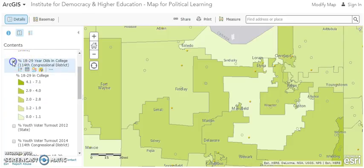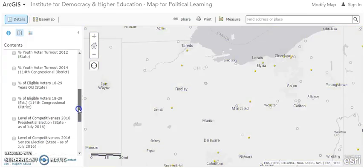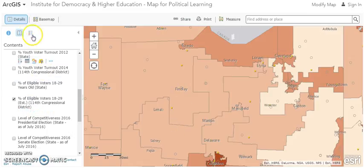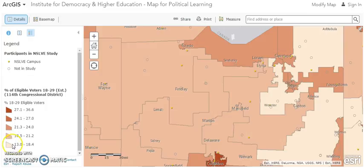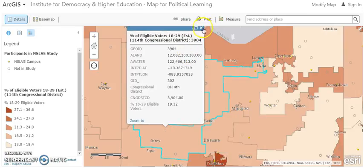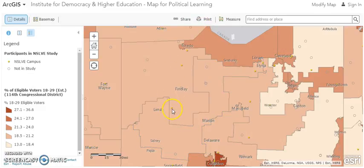Now let's look at what percentage of the overall population in the district are 18 to 29 year olds. It looks like both the Ohio 5th and the Ohio 4th have around 13 to 20% of the population in this age group. For the Ohio 5th it's about 20.82%, and for the Ohio 4th it's 19%. So around 20% of the population in these two congressional districts surrounding Ohio Northern University are 18 to 29 year olds. Of those, about 2% are enrolled in college campuses in their districts.